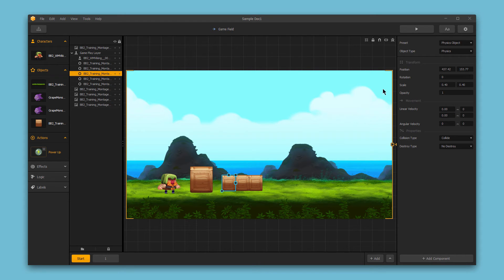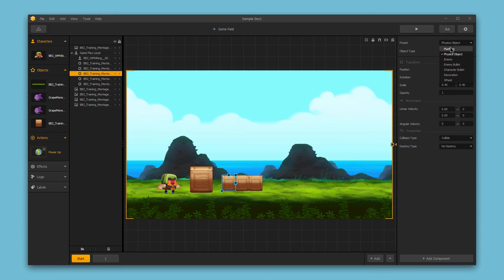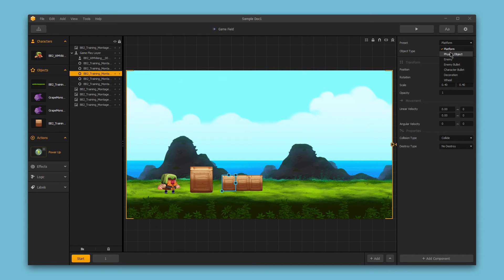Up here in the options bar we have presets available to help you get your sub-assets set up correctly. So here I've got a box selected. I could set this up as a platform, I could set this up as a physics object.